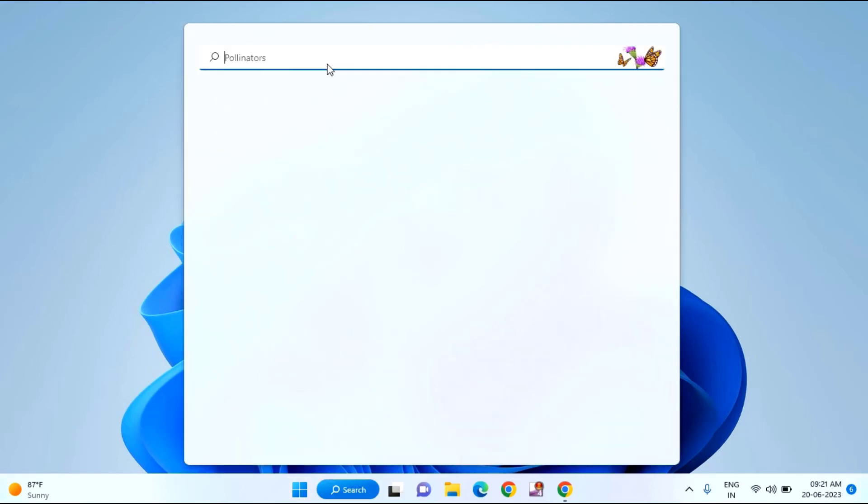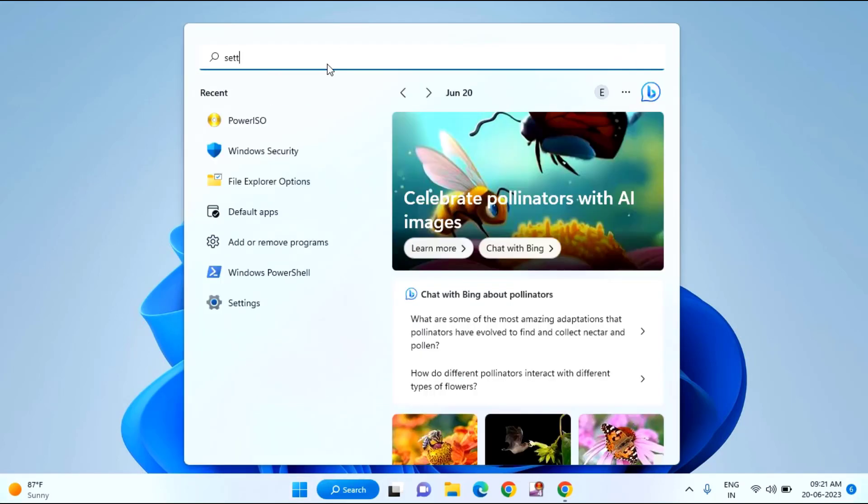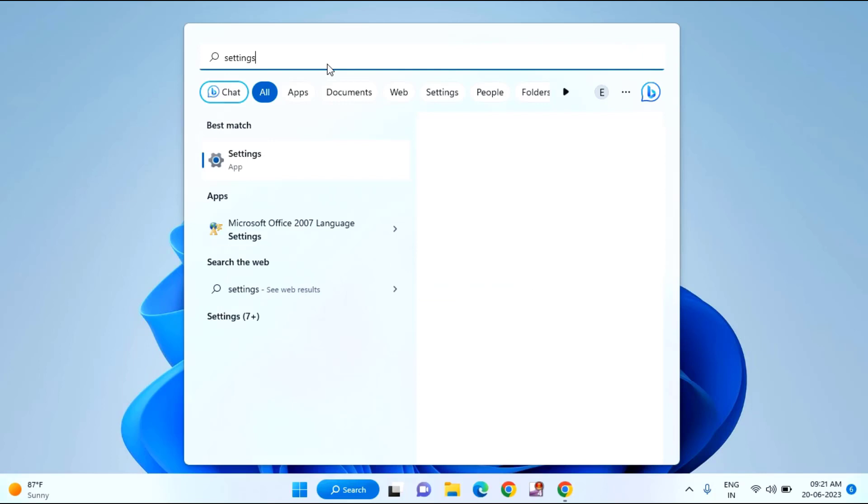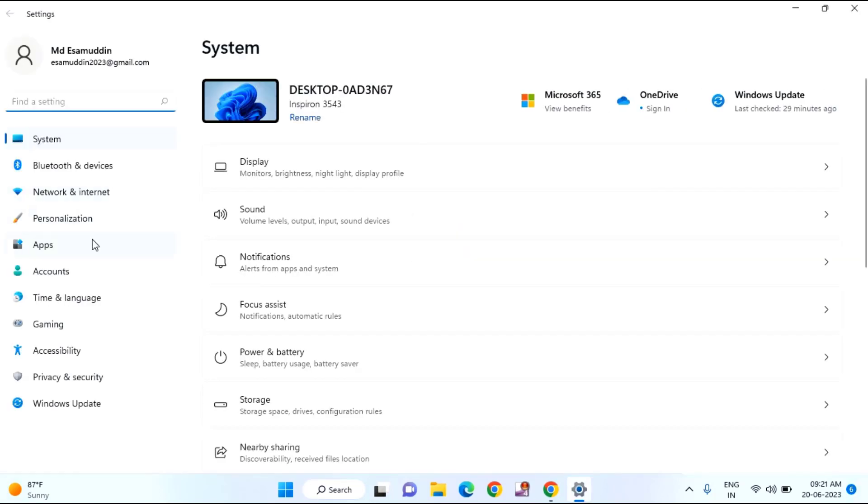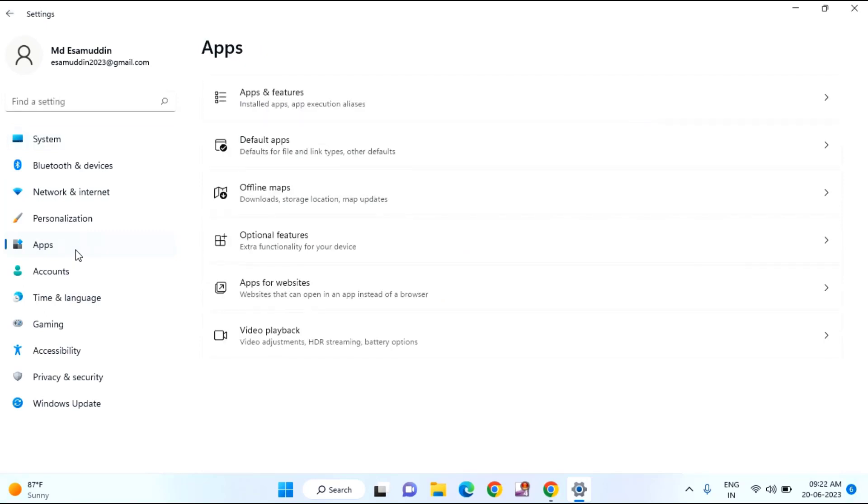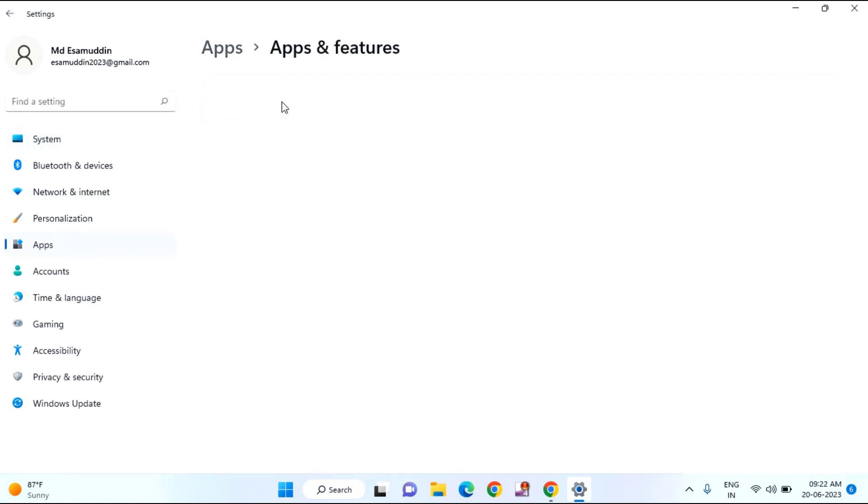Then type here settings, click on settings, click on apps section. You can see here apps and features, click on this.